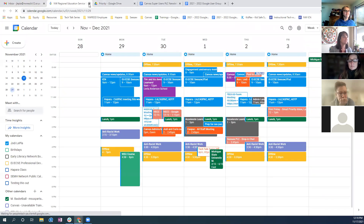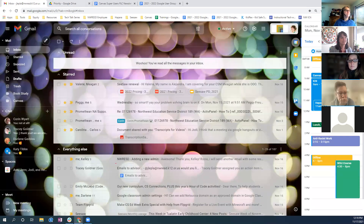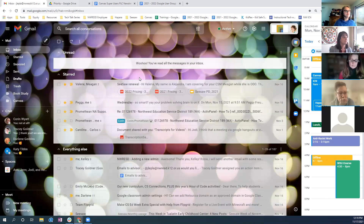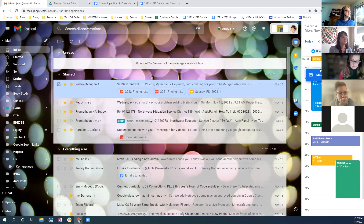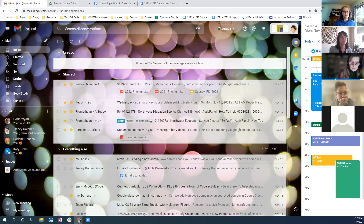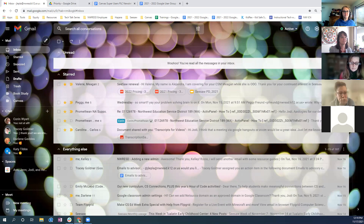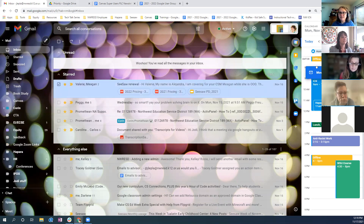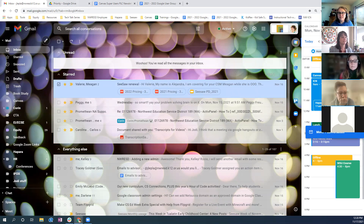You can pop the calendar open to see the whole thing from the side panel. You can also move a conversation and add it to your calendar to remind yourself to do something — you can click and drag it over. Someone is asking to see that again.